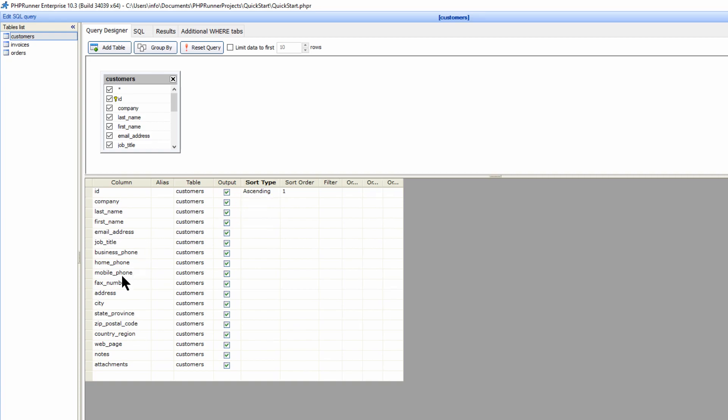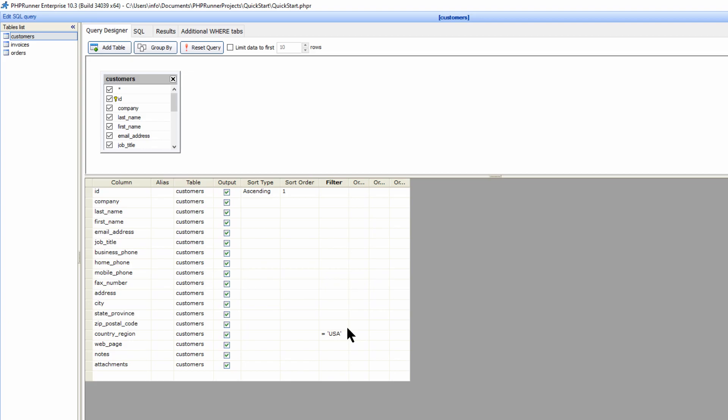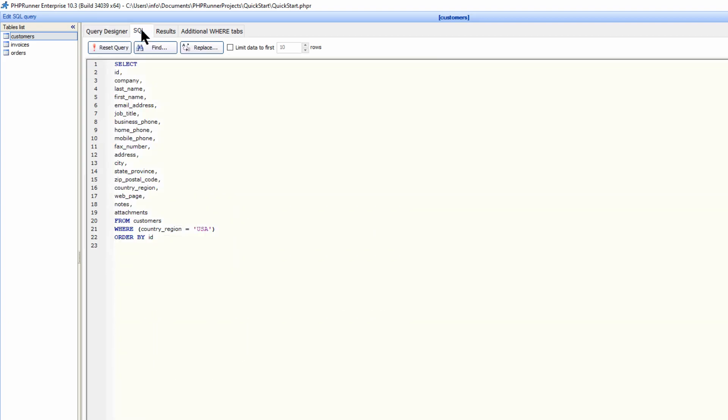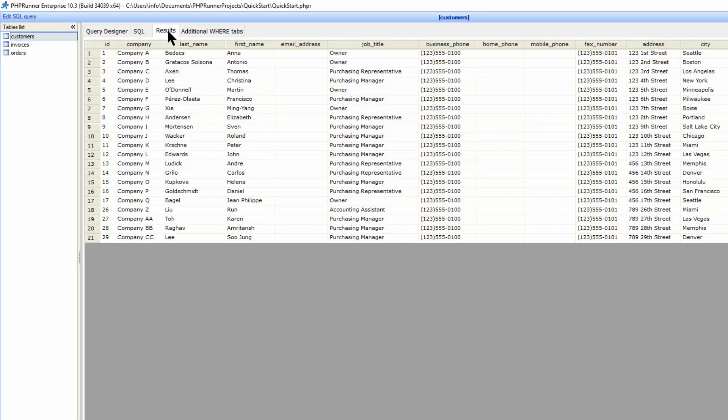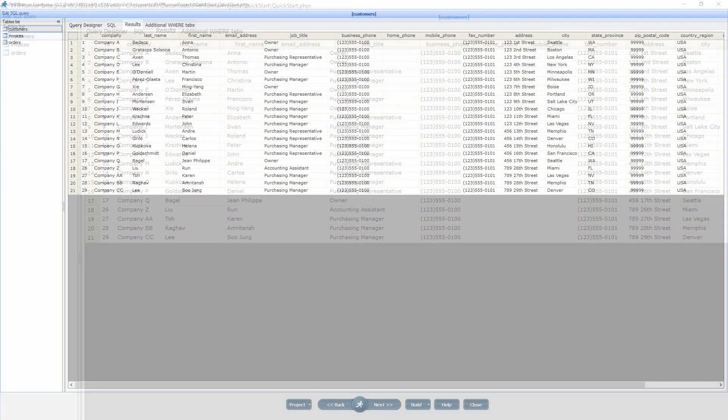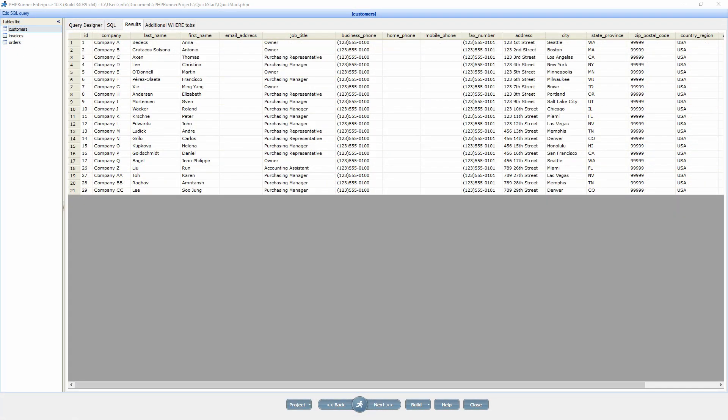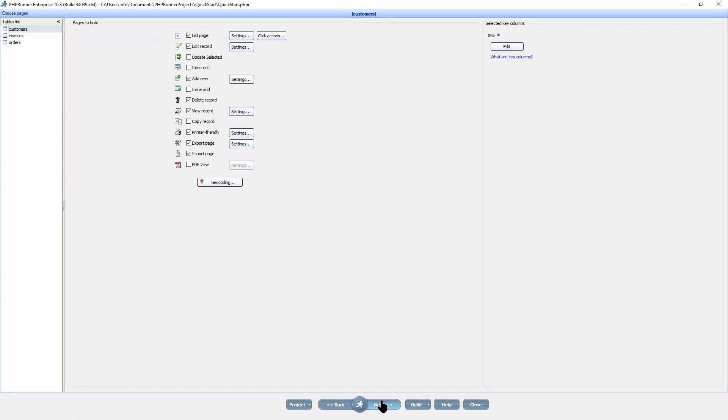For demonstration purposes on the customer table, I am going to sort via the ID column and filter out country region USA. You can now look at the SQL created by the query designer. Moreover, have a peek at the results this query will output. Click next to proceed to the pages selection screen.